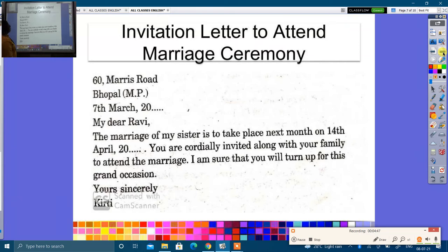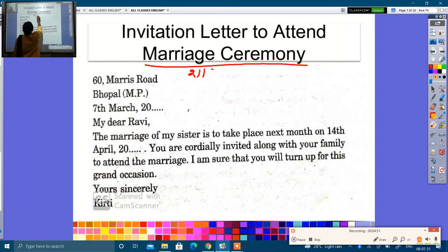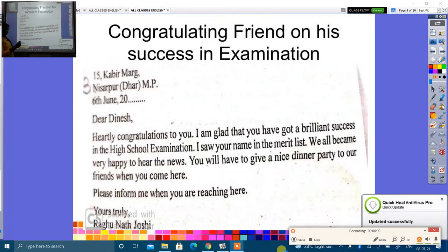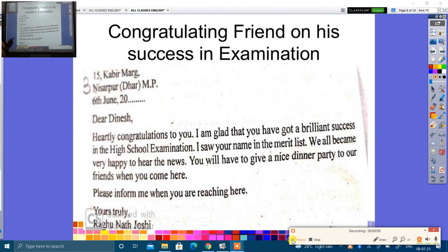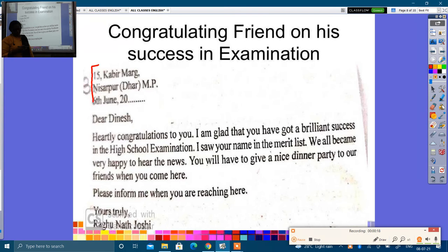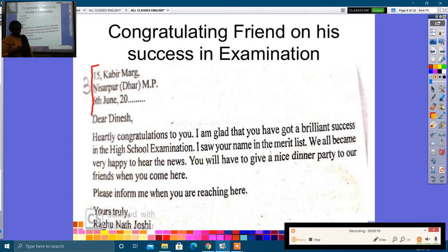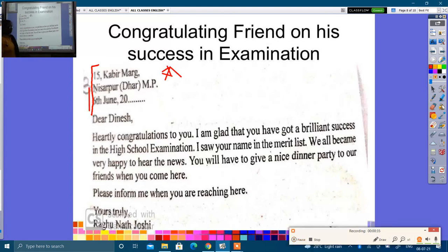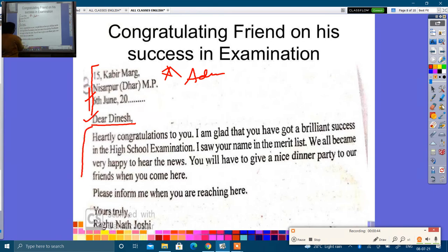Invitation letter to attend a marriage ceremony — shadi samaroh mein shamil hone ke liye patra. You need to write a letter to your friend about successfully passing your examination — pariksha mein safalta prapt karne par. This is the format I have explained to you; the address will come here, then 'Dear Dinesh' and so on. Read it and then write it.